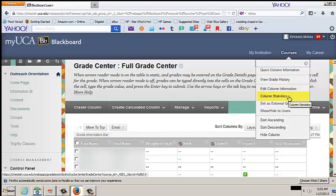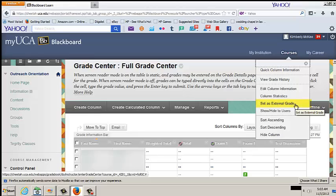Column Statistics. This provides an overview of statistics such as grades, averages, mean, etc. Set as external grade. Faculty must manually enter final grades into MyUCA.